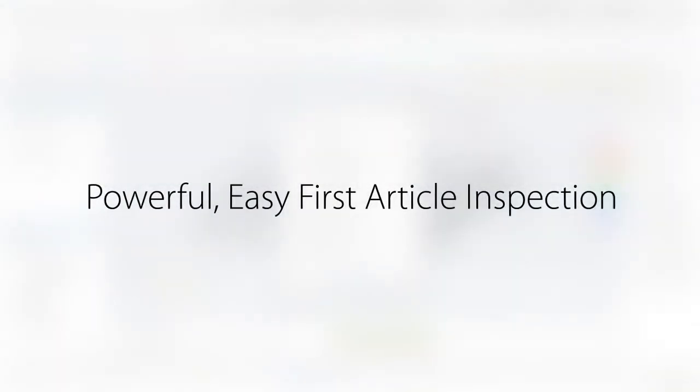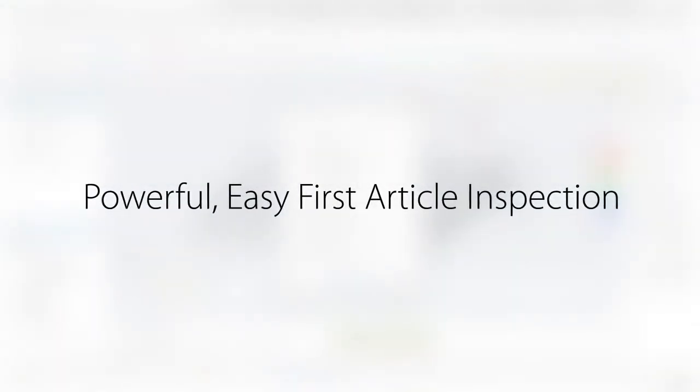As you can see, Geomagic Verify is a simple, yet powerful tool for first article inspection. To sign up for a demonstration or learn more, visit Geomagic.com.